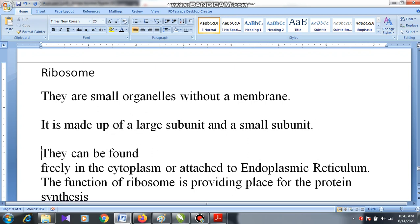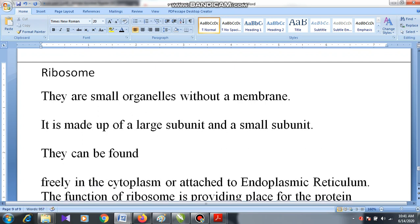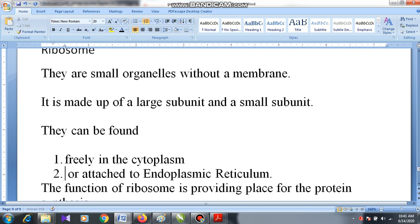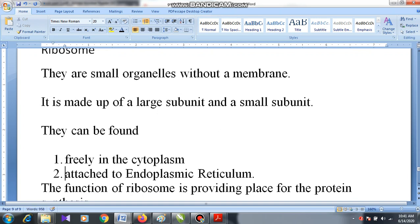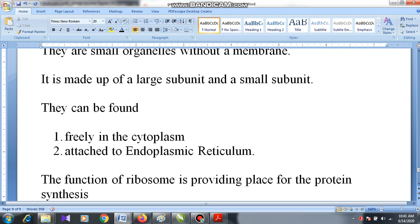Ribosomes can be found in two places. First, they are free in the cytoplasm — scattered like pearls. Second, they are attached to the membrane of the organelle called the endoplasmic reticulum.